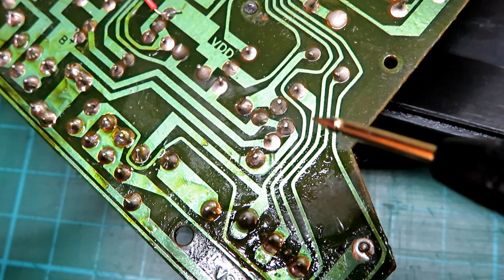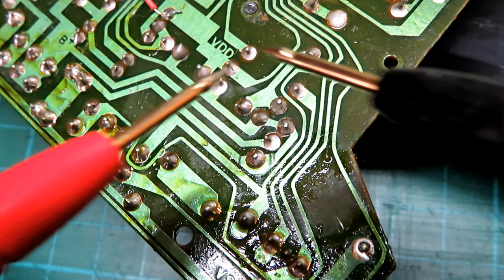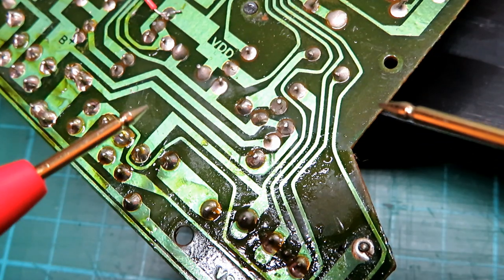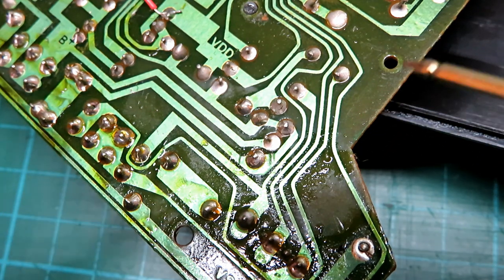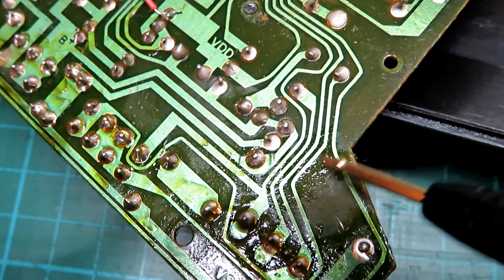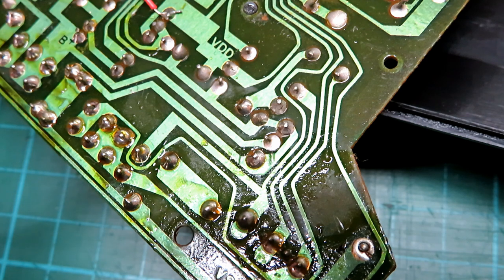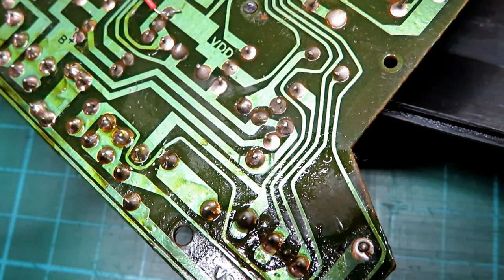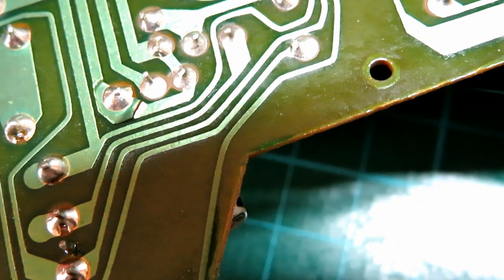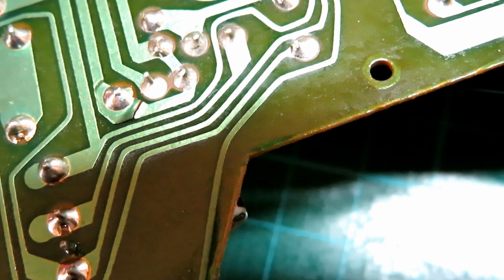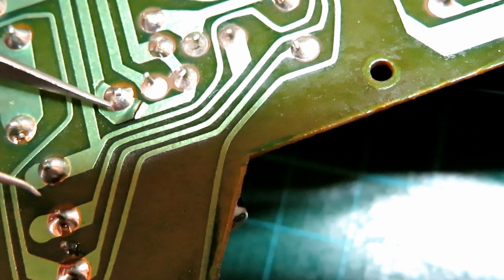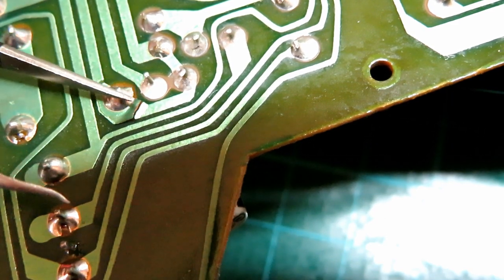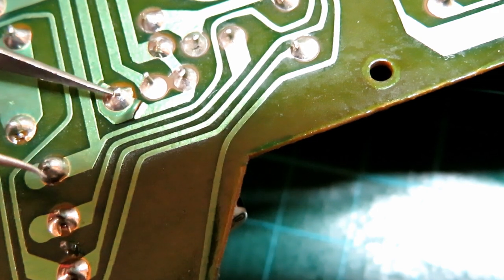That might be all that's stopping this from working. There's quite a lot of gunk on the back of this board, so I'm going to clean this area up with isopropyl alcohol and a toothbrush, then I'll make a repair with a piece of wire and we'll see if that's the only reason why this isn't working.